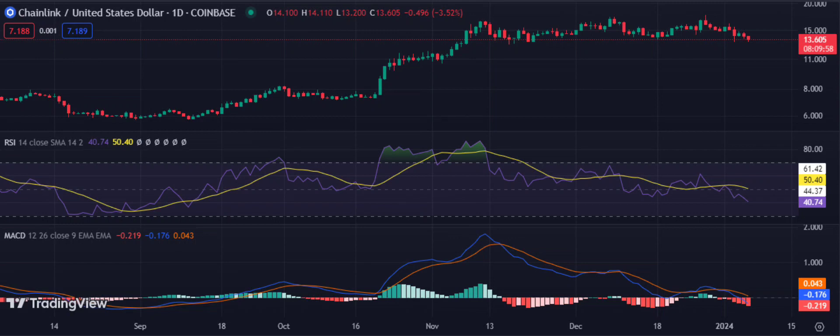The Chainlink price analysis for the 6th of January 2023 indicates a bearish signal. The Link price is currently trading at $13.64, down by 3.01% during the day's session, and has retraced below the $14 critical level after attempting to break past the resistance set at $14.10 earlier in the day. The bears have controlled the trend, and the price has been trading within the range for most of the session.